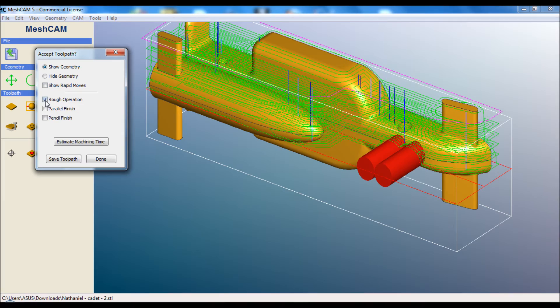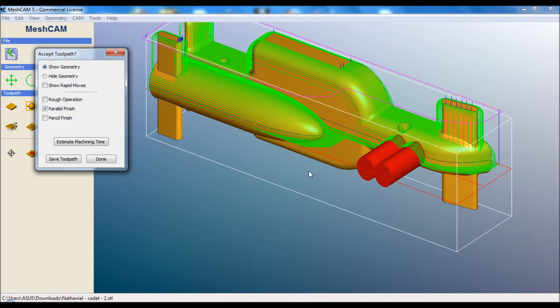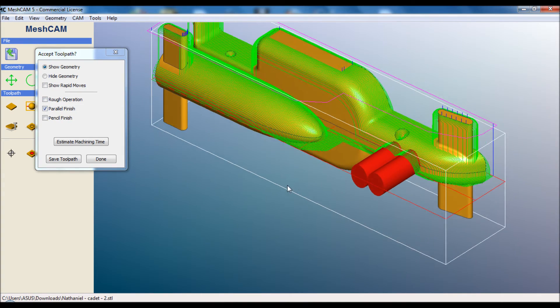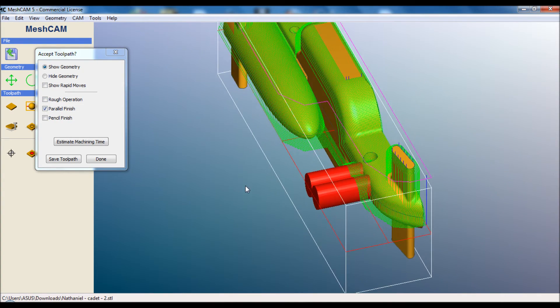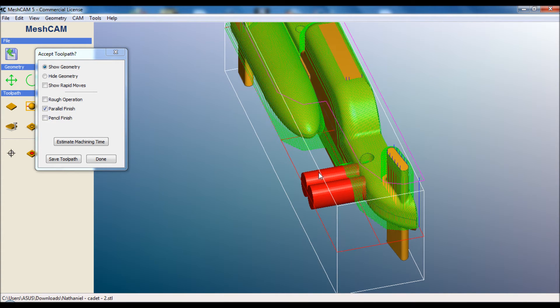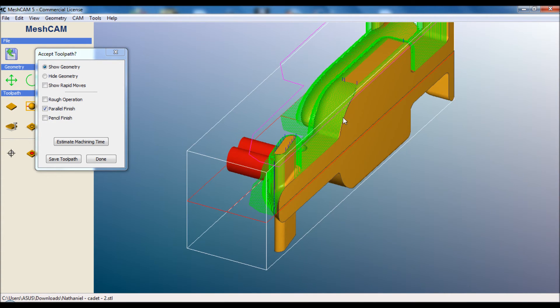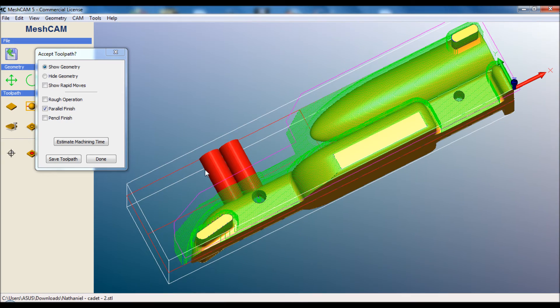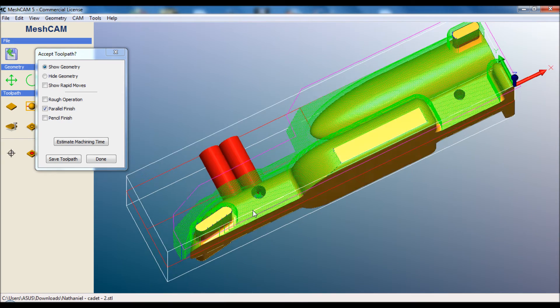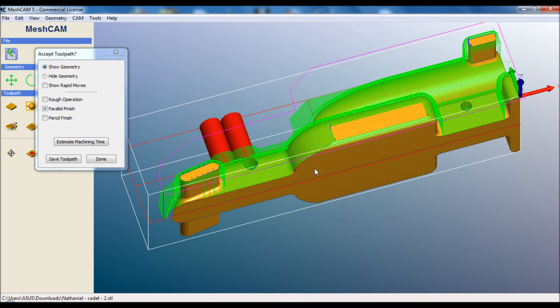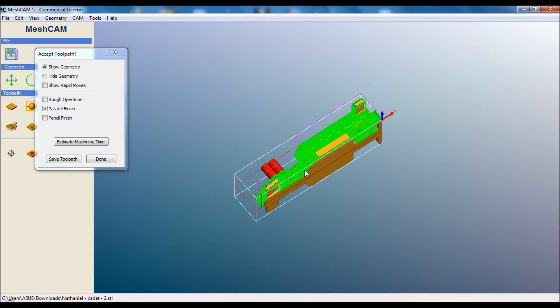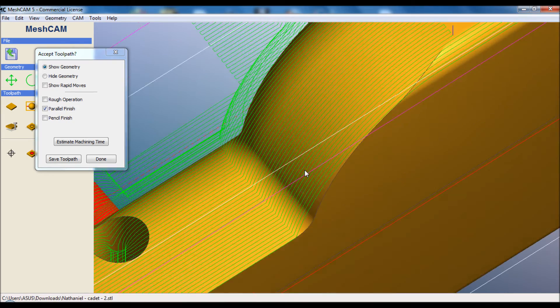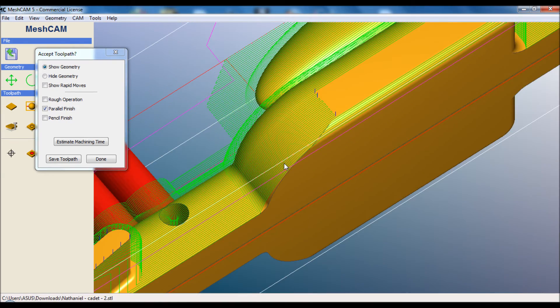The next thing it will do is the parallel finish. You can see here it's going very closely to the shape of the car. It's obeying our rule for leaving the supports there, and it's also obeying our rule for staying within the area that we traced. You can see that it's going to zigzag back and forth, very fine resolution, only half a millimetre in between each line. It's going to leave a perfect surface behind.